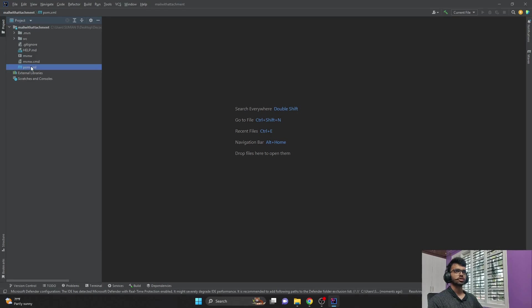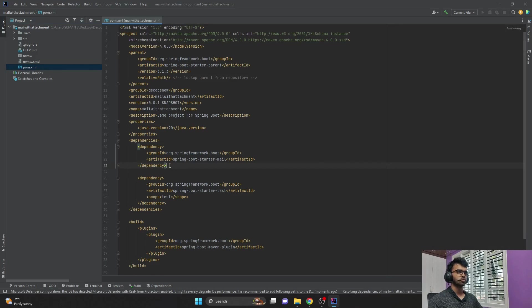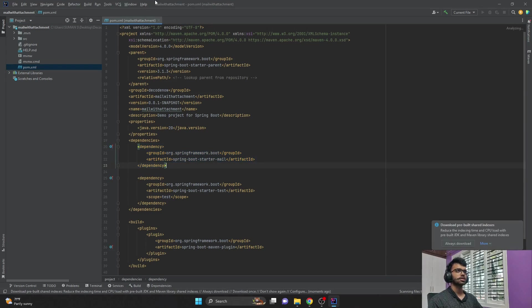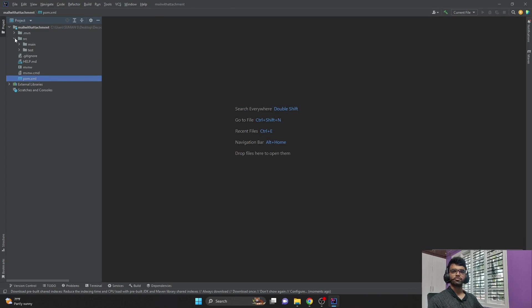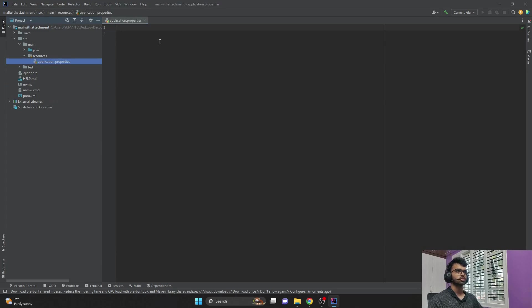So this is our mail with attachment application. Let me check in the pom.xml whether I have the Spring Boot starter mail. Yes, I have the mail dependency. So the next step would be to add some configurations in the application.properties file.